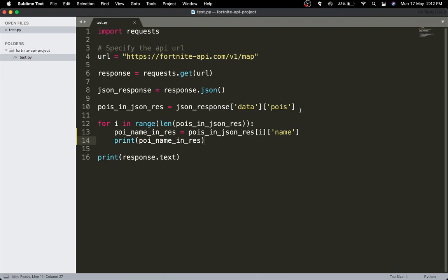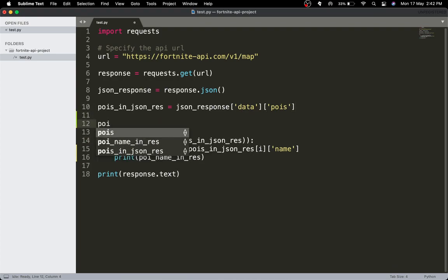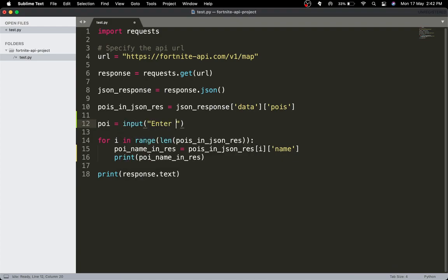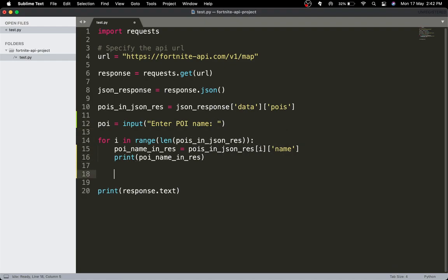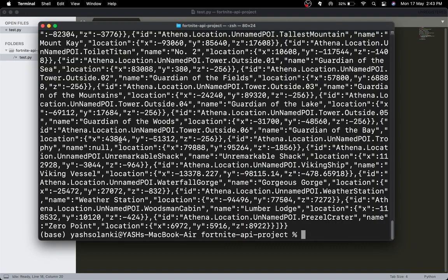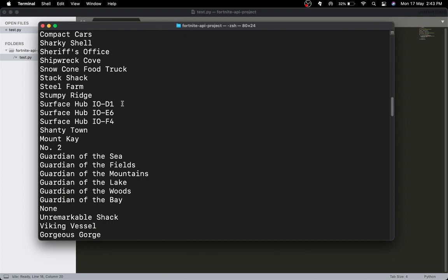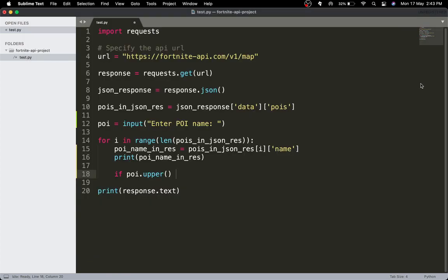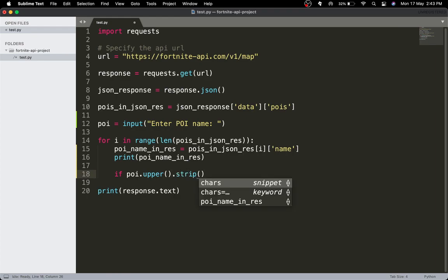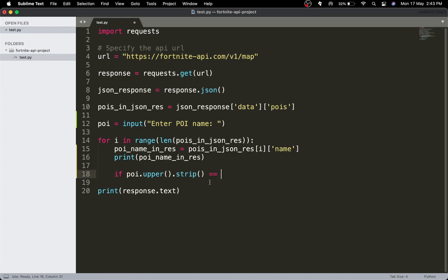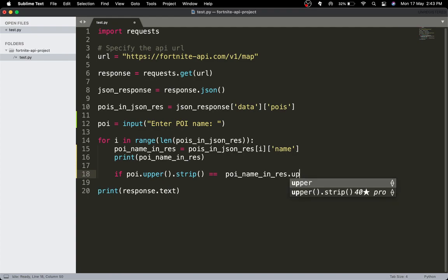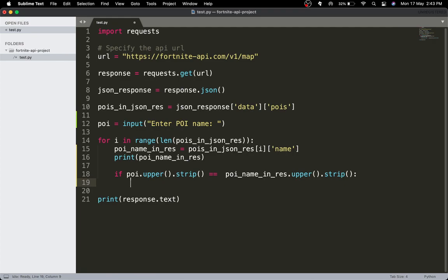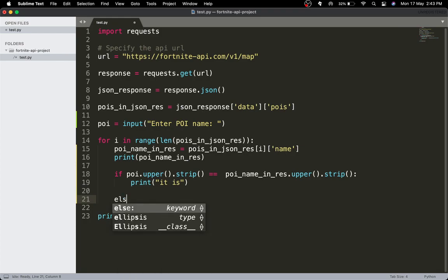Now it's time for the user to input the POI. So poi equals input('Enter POI name: '). I'm passing .upper() because some POI names are in uppercase and you can't expect the user to know that. We'll also use .strip() to get rid of any unintentional whitespace. So if poi.upper().strip() equals the poi name in the response, we'll print it — otherwise pass.